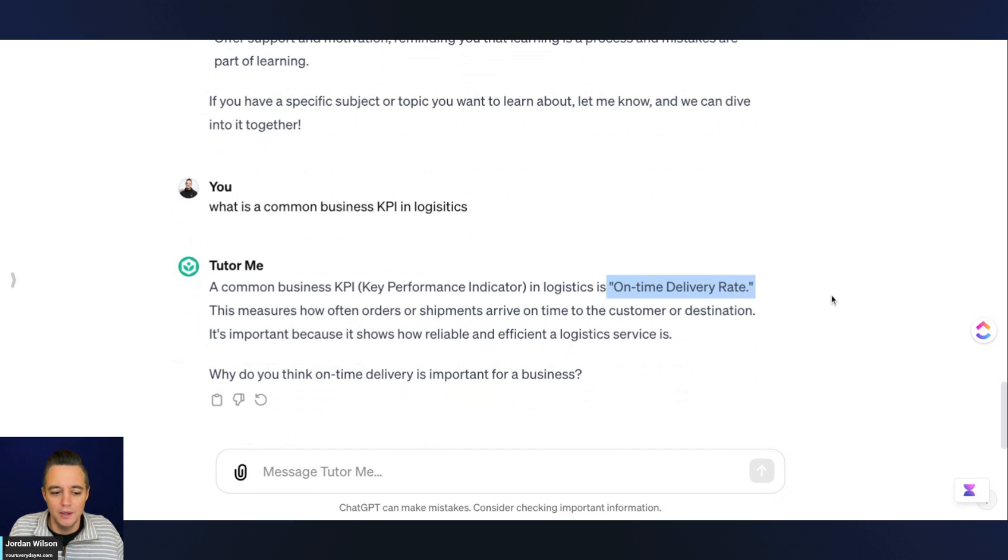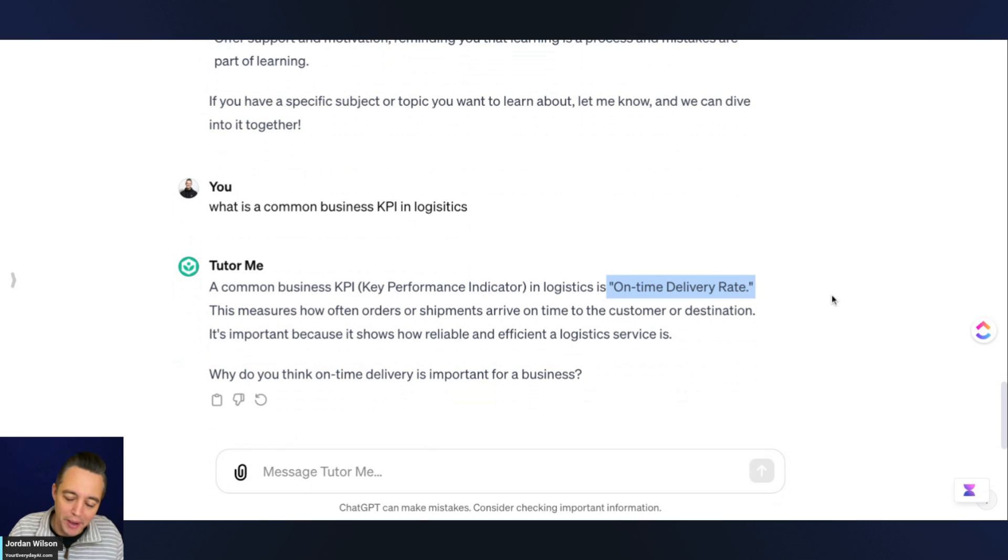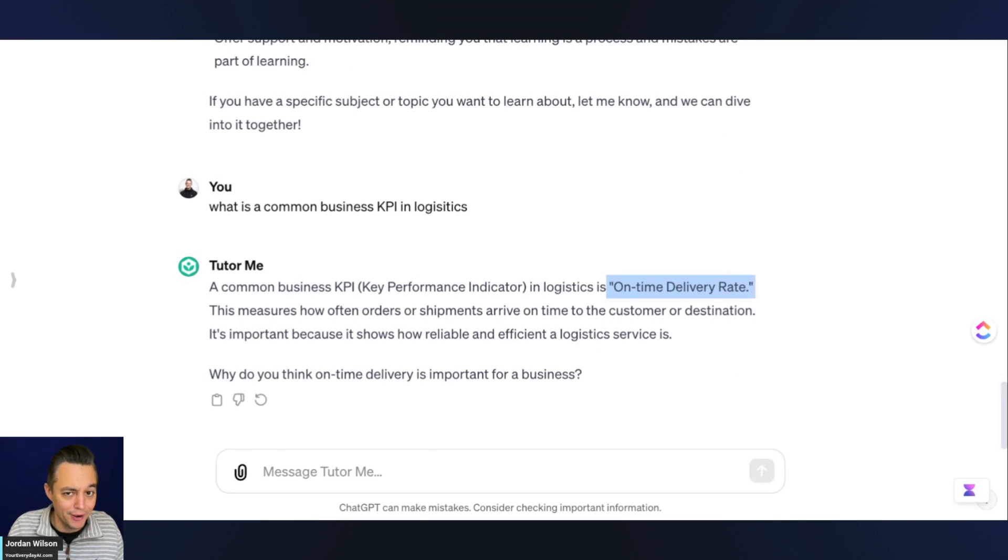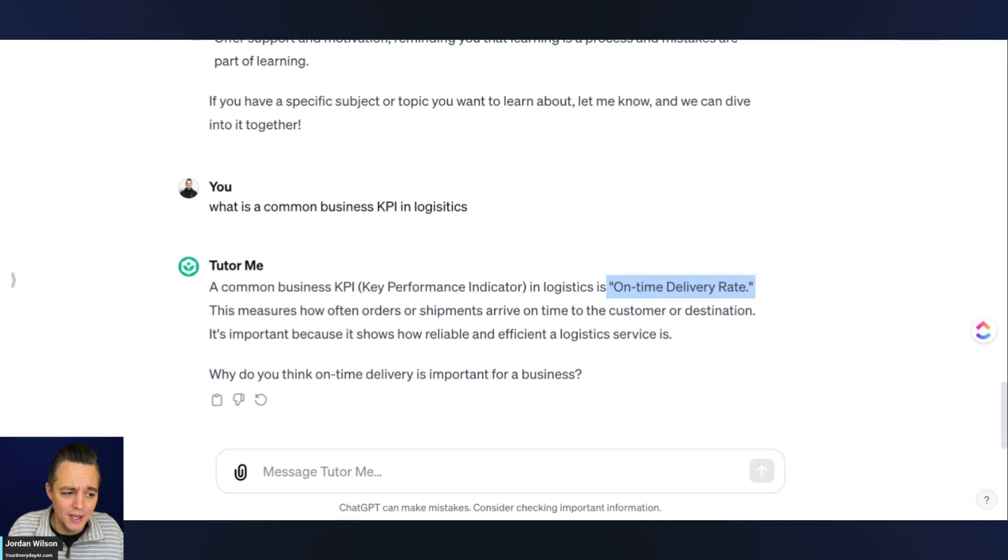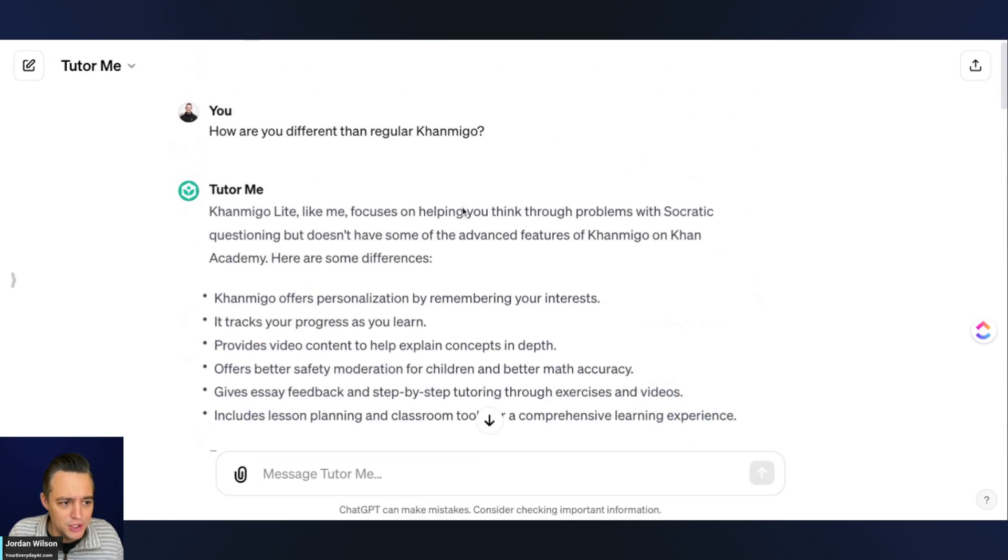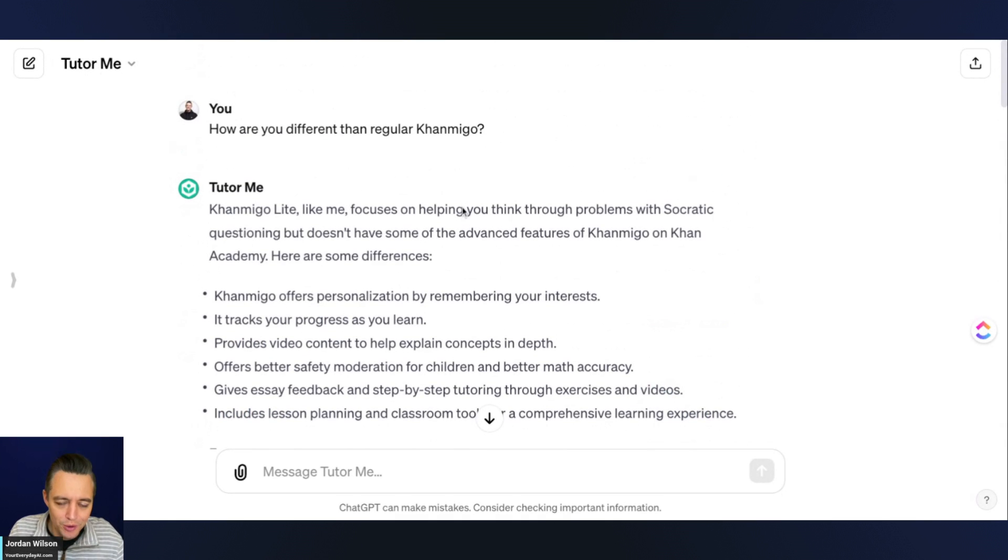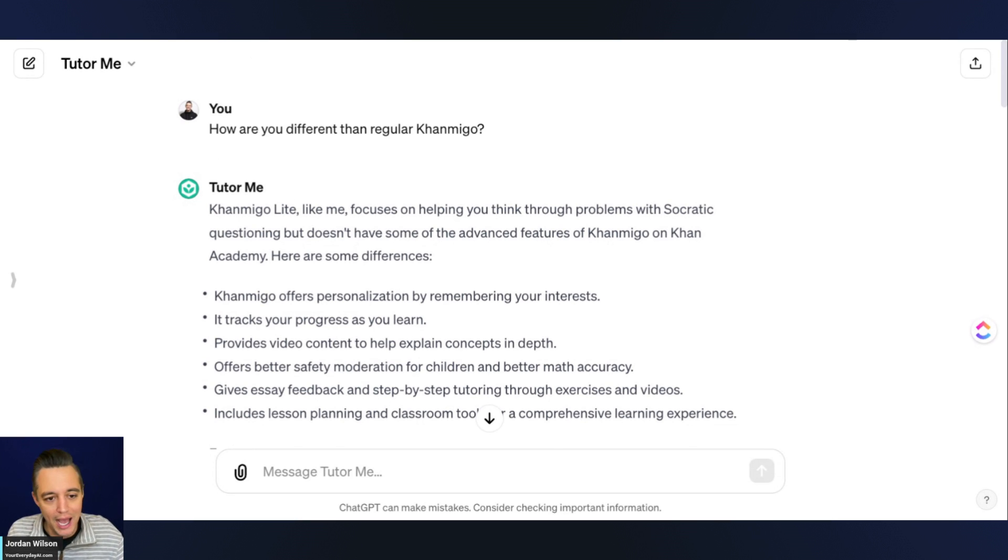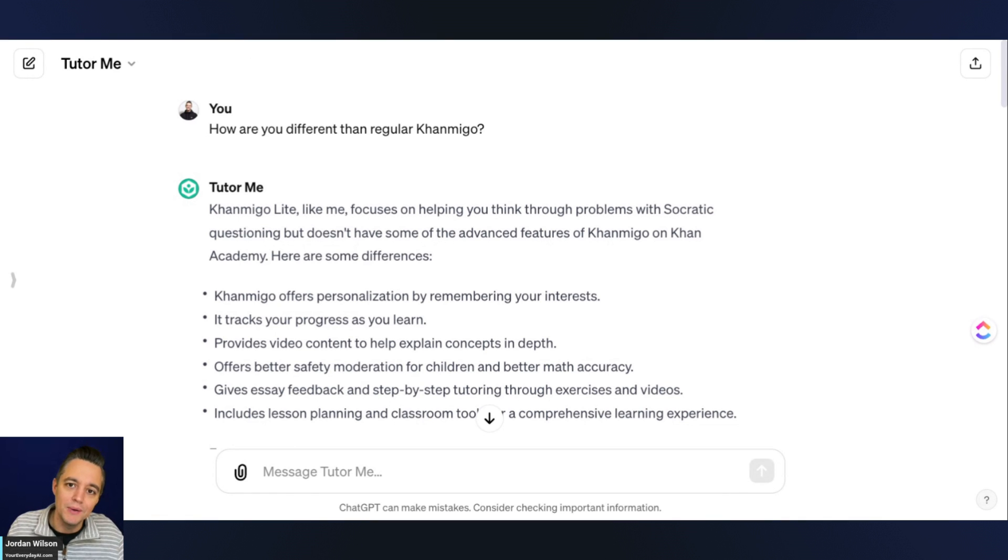It's even bringing in information that's probably very helpful and relevant to many people out there that are already in their career. So I think this, again, the TutorMe GPT, is going to be a very popular one from Khan Labs and kind of the KhanMigo Lite.